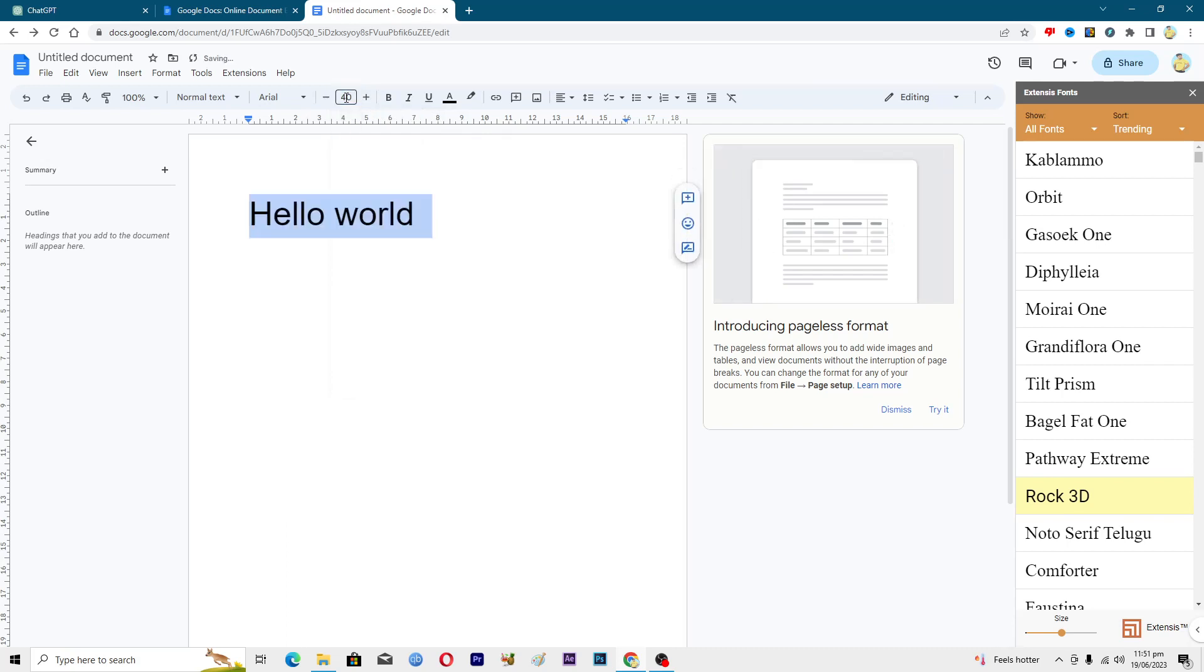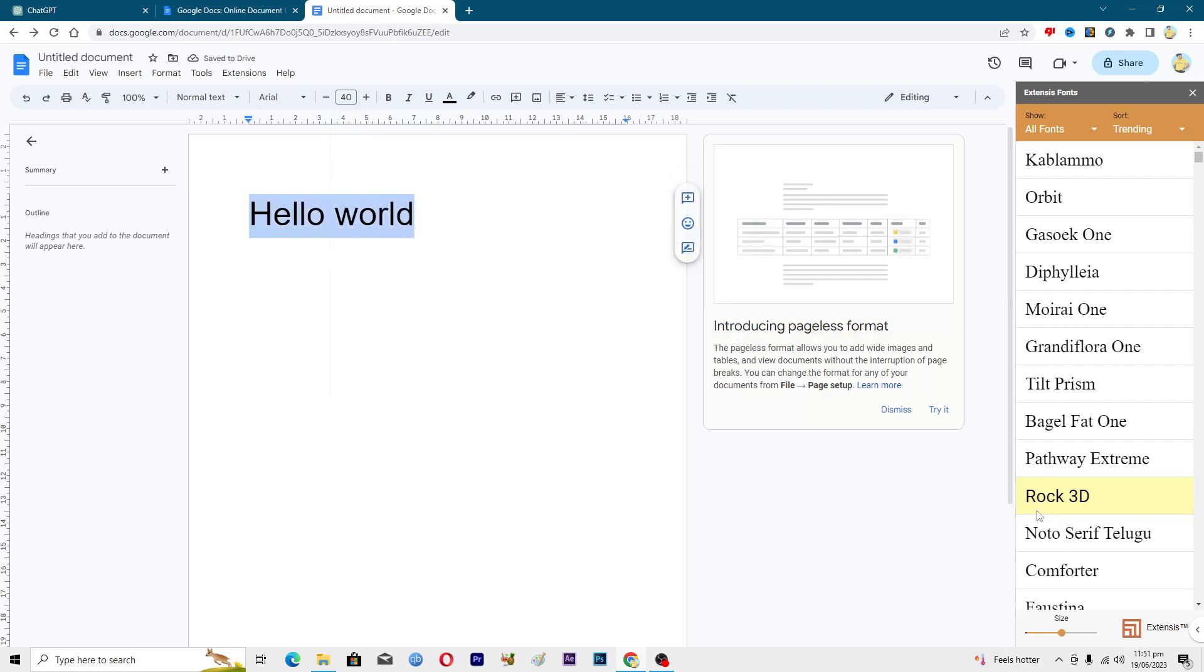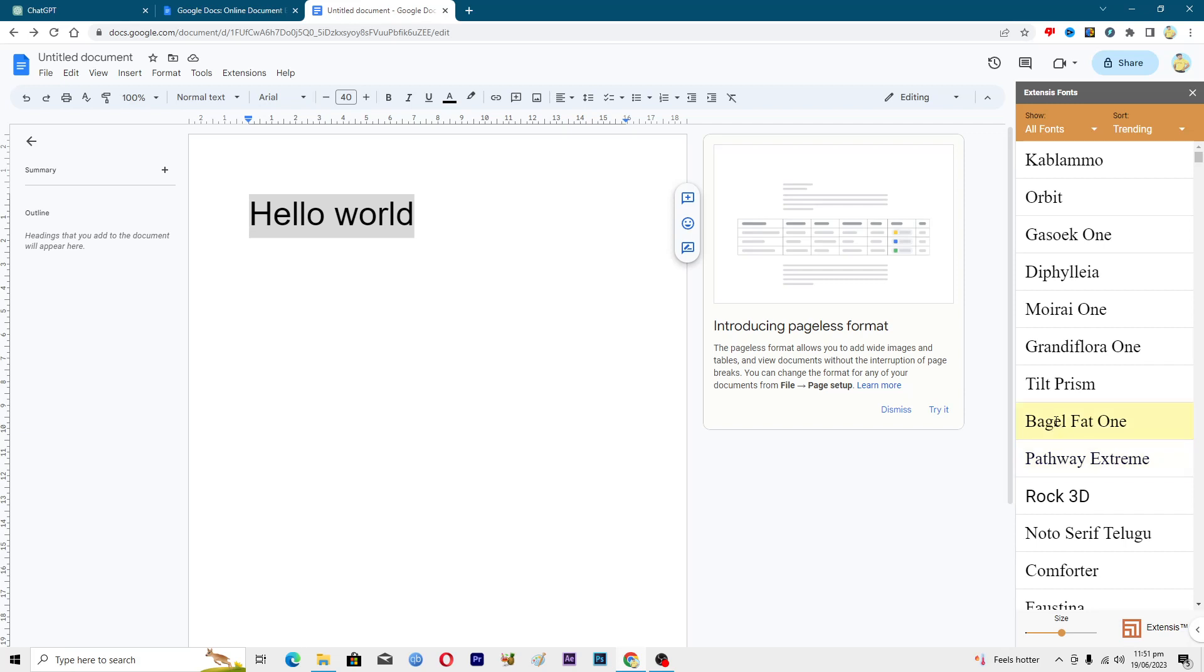You have to select this text and then apply this. Maybe you want this one, or maybe you want this one, or maybe you want this one as well.